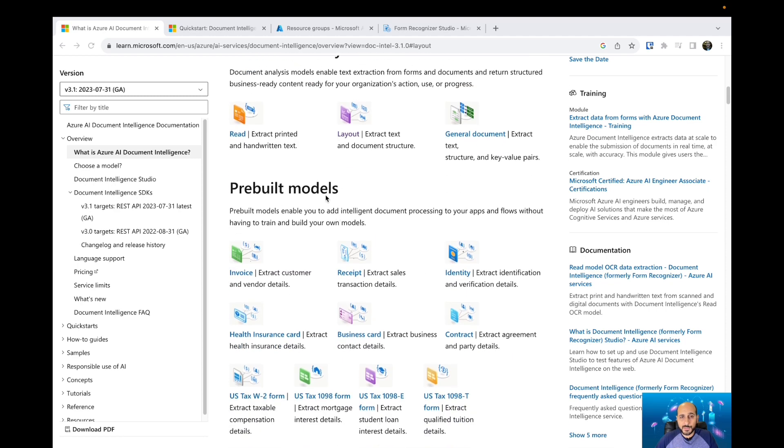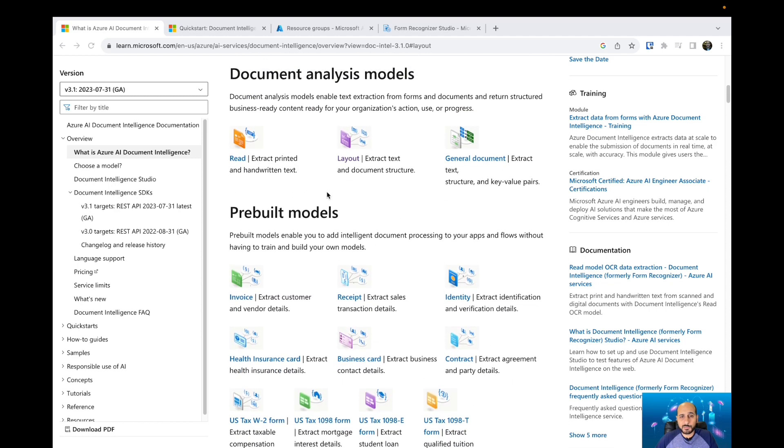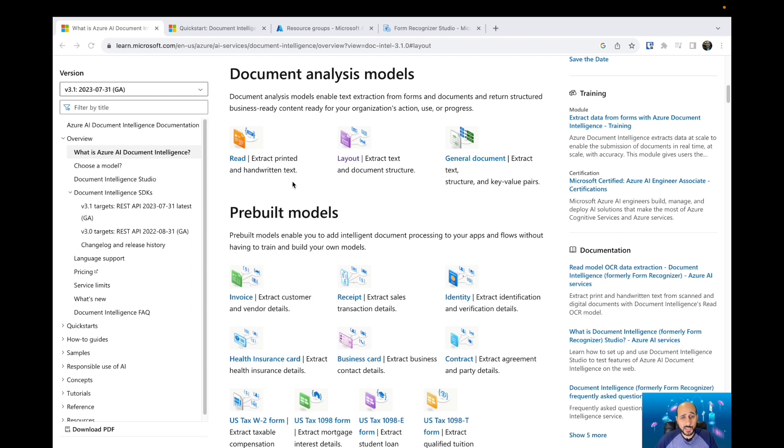The document analysis models include the Read model, which extracts printed and handwritten text. So if you have documents that were printed or have handwritten text, you can easily extract that information.